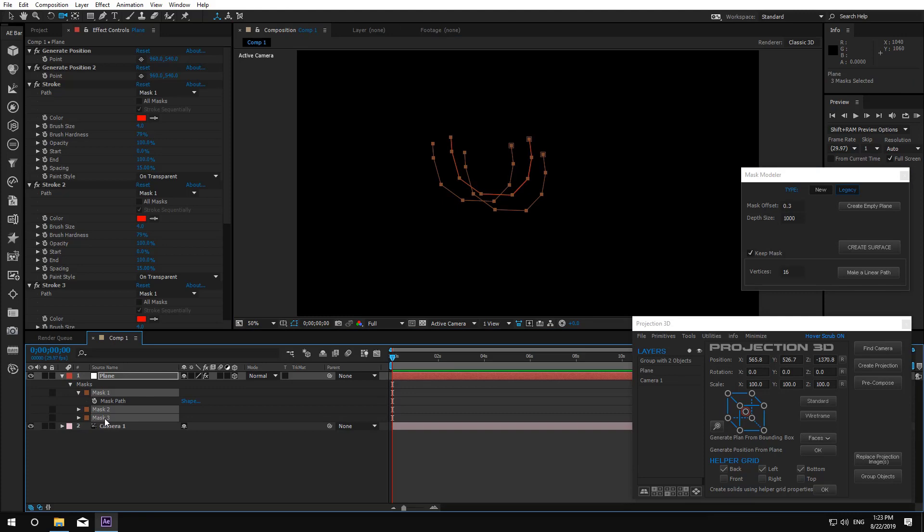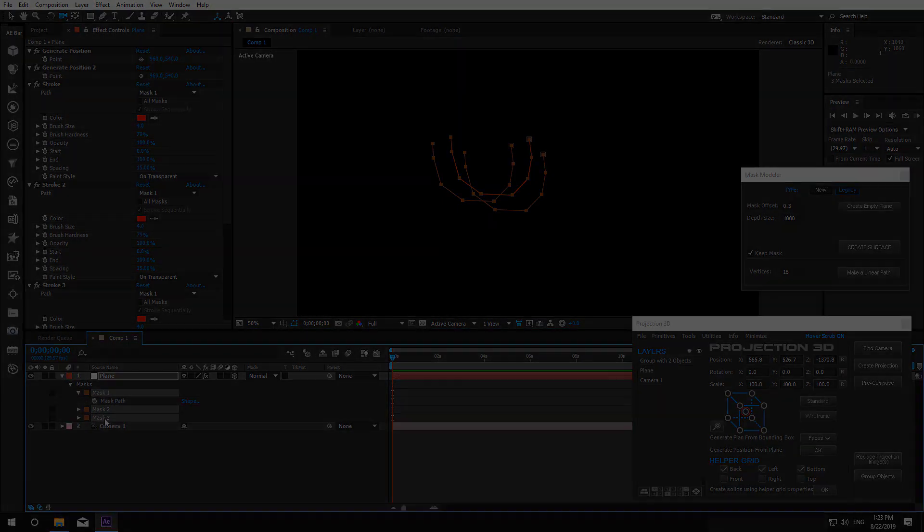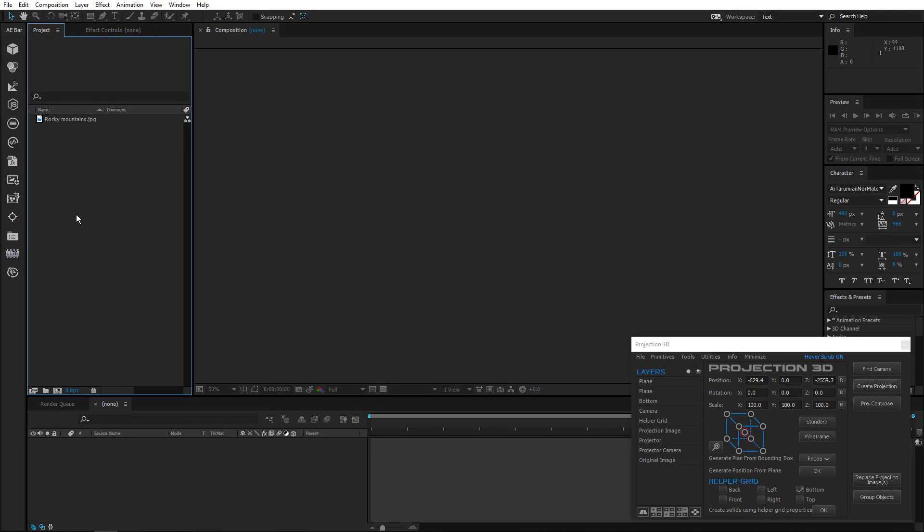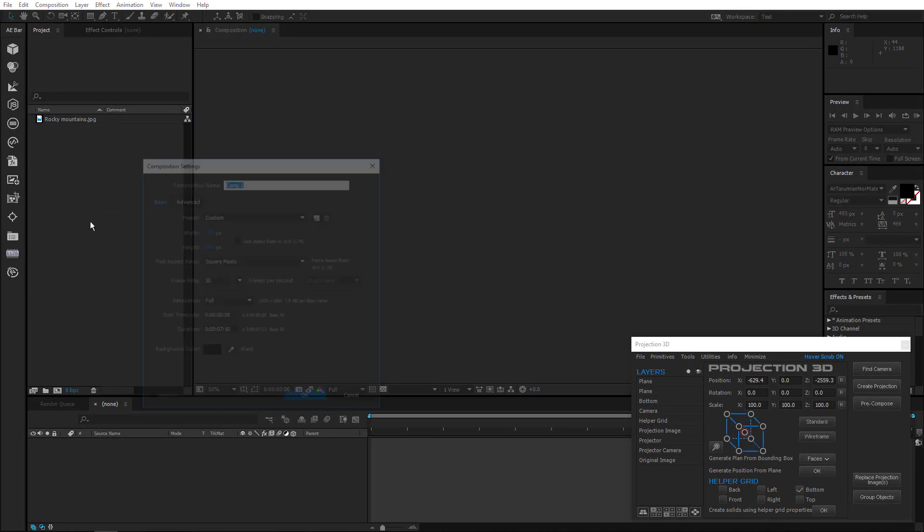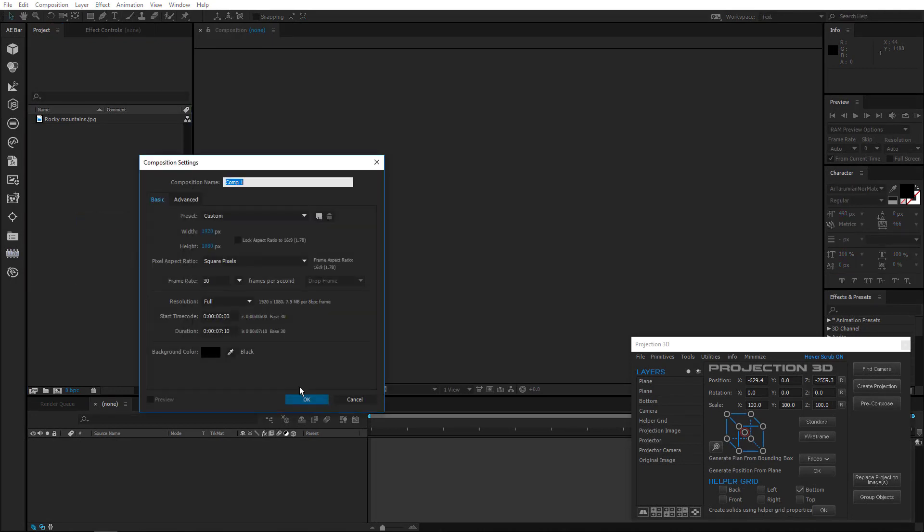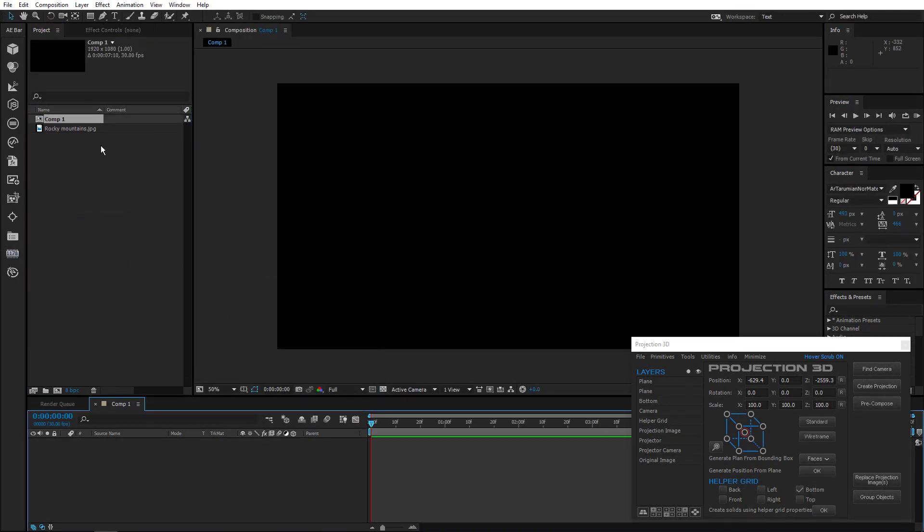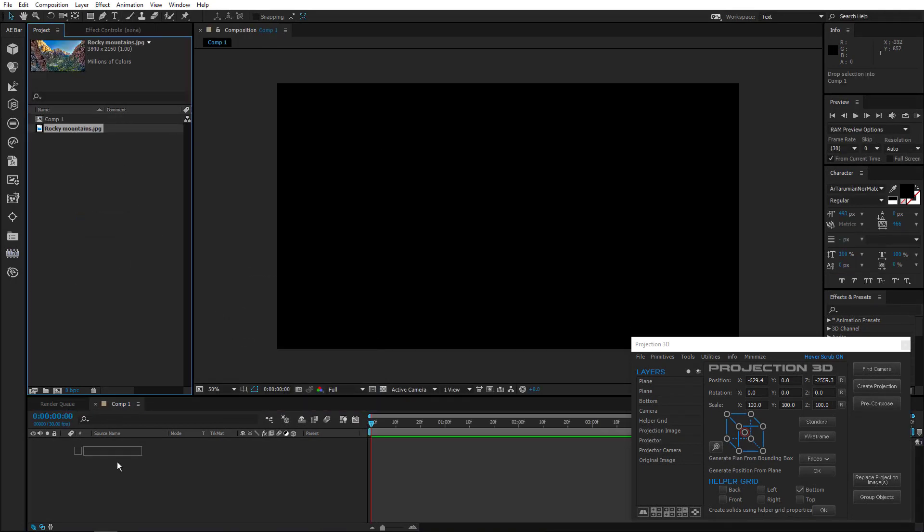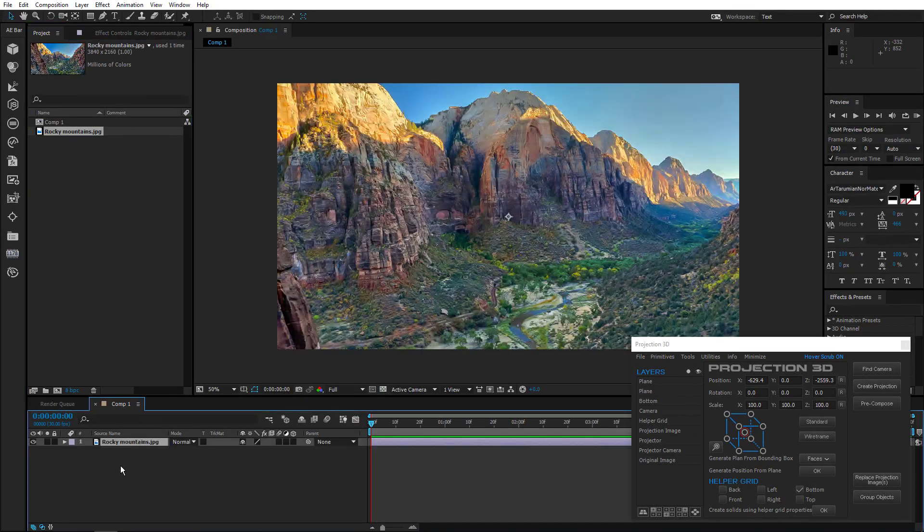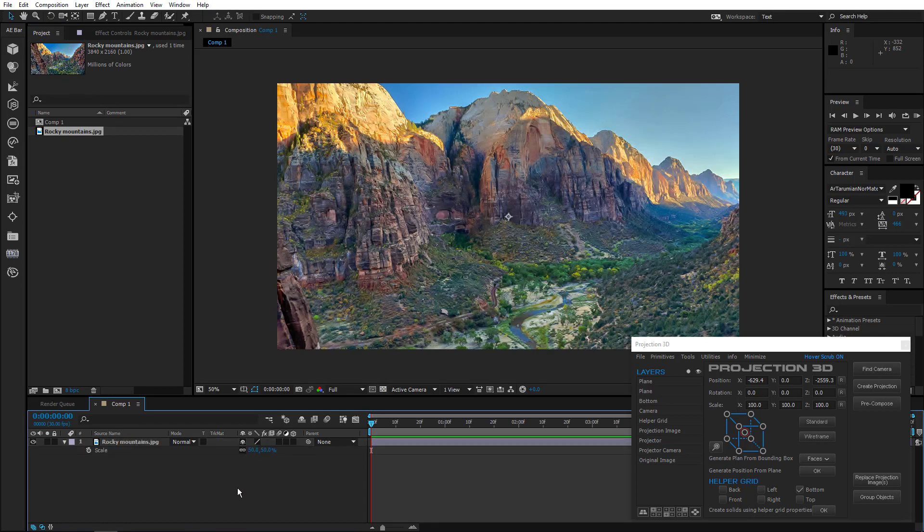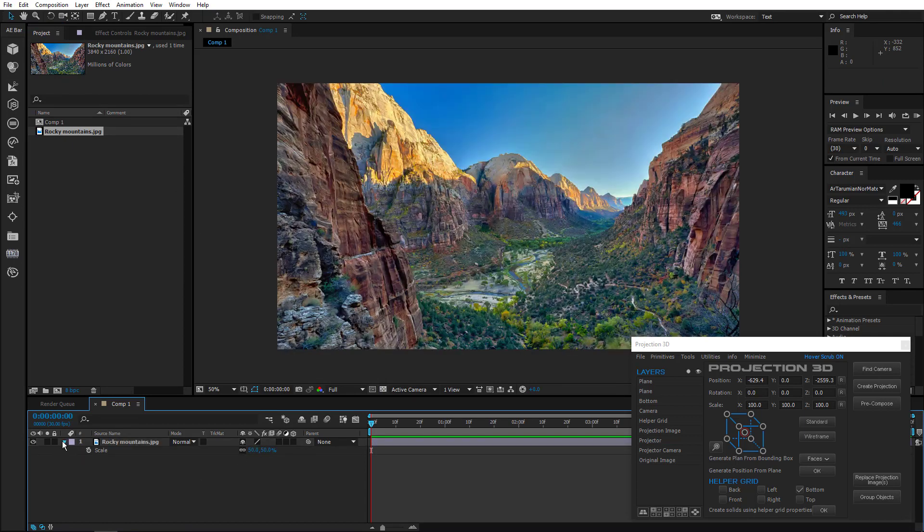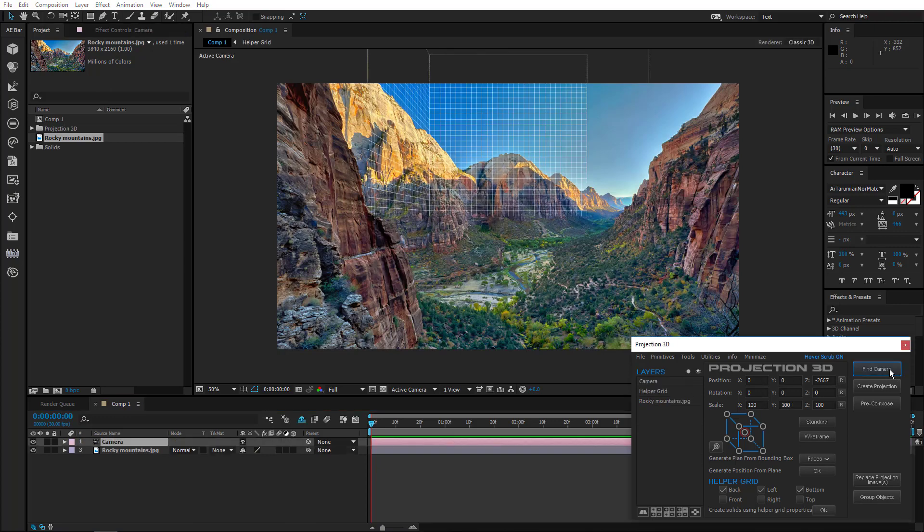Well done. That's all. We can now practice a little. Create a new composition and import images. Scale it down and find camera position.